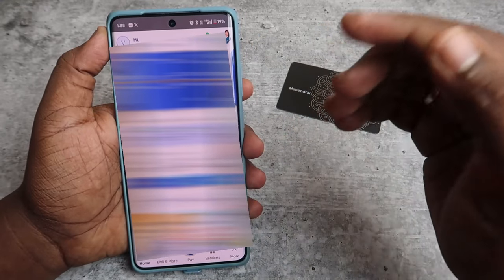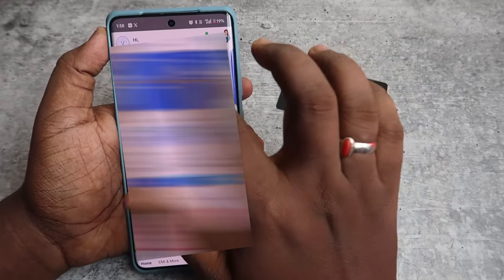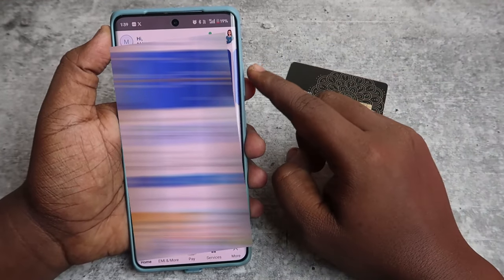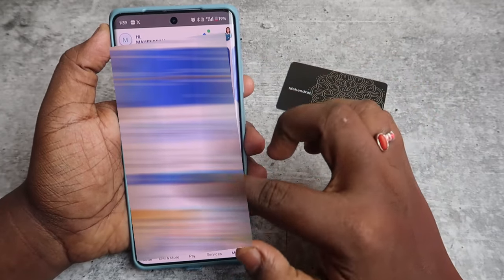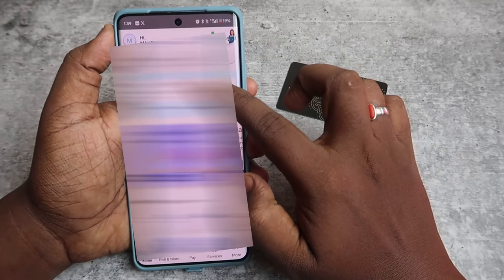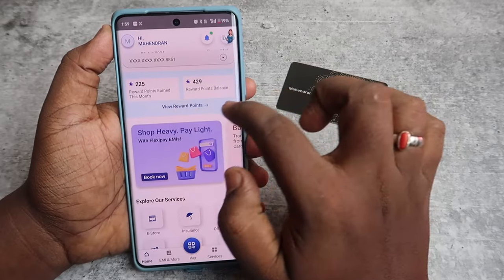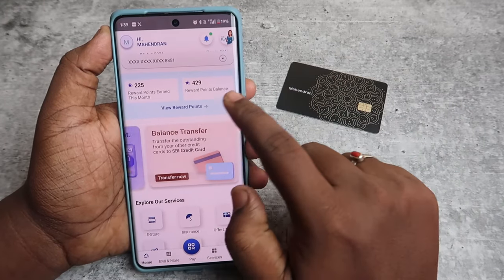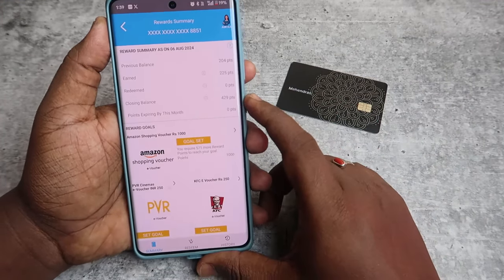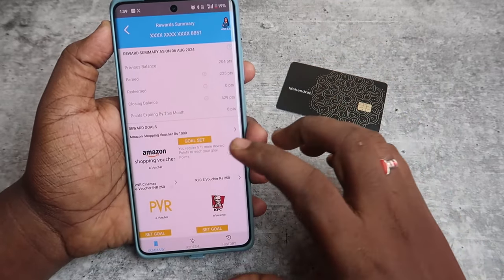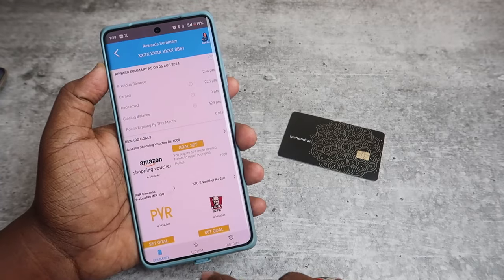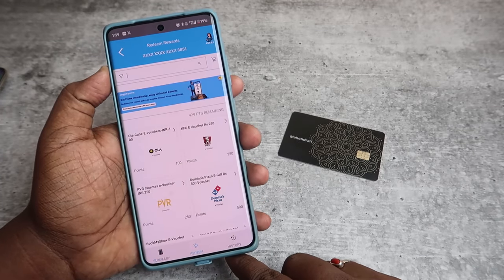In the application, at the top you can select the card. If you have one or more cards, you need to swipe to select the card. Select the Paytm SBI card, then scroll down. Here you can see the reward points earned. Click on 'View Reward Points' to see a summary page of the rewards, and then click on the redeem option.